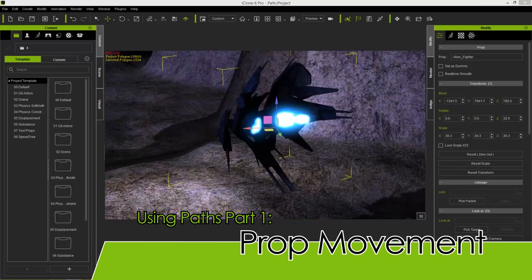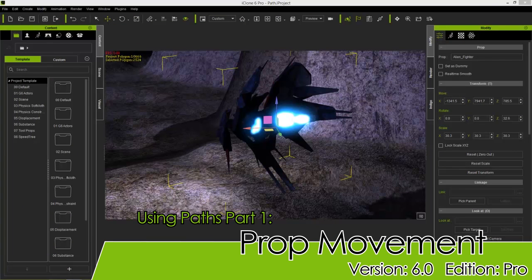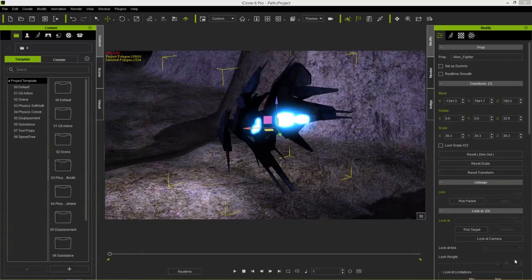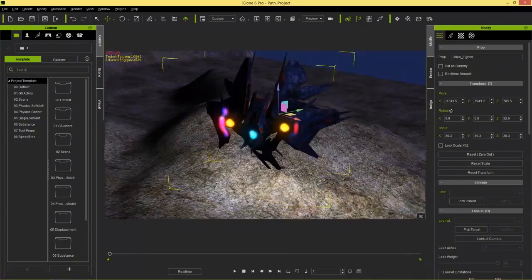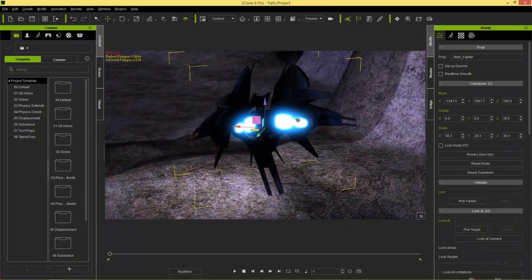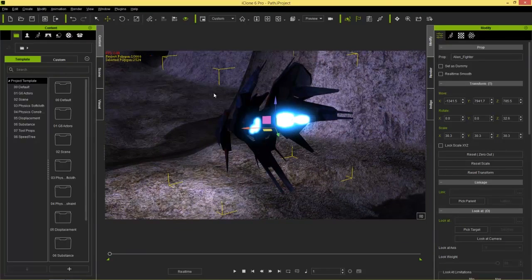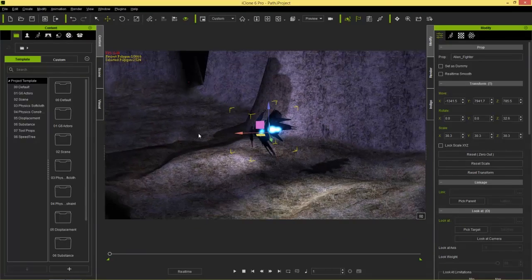In this tutorial we're going to talk about paths and how you can use paths to animate your props and have them follow along different paths. In part two we'll look at how you can use paths to dictate your camera movement and get some really cool camera effects. We're going to be using a cool-looking alien fighter from one of our developers, CG Pitbull, which you can find in the marketplace.